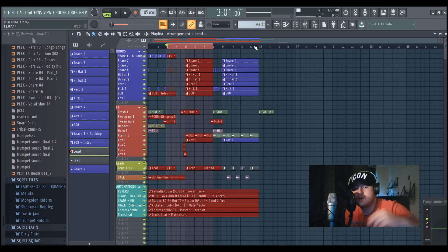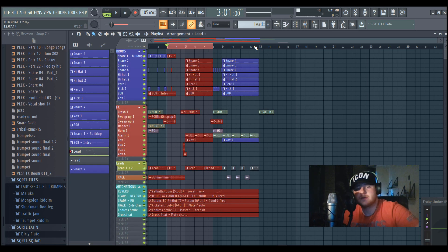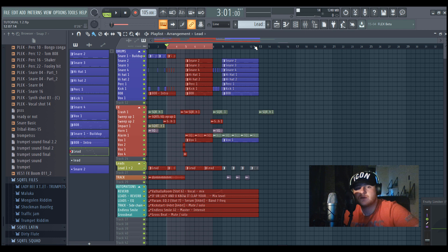Yo, what's up guys and welcome to my first tutorial. Today I'm gonna show you how to make a Moombahton drop and this will be the final result.